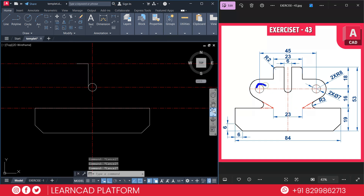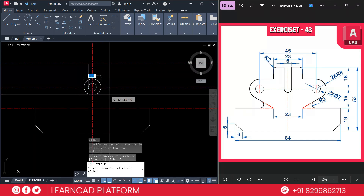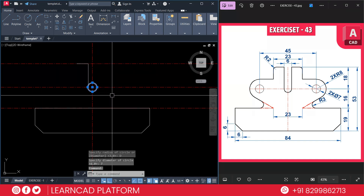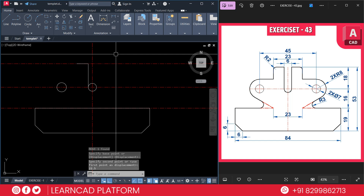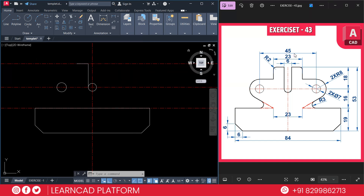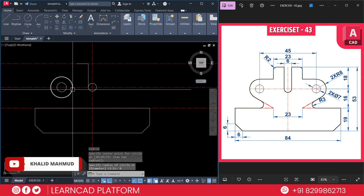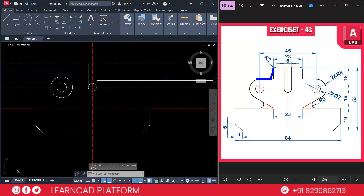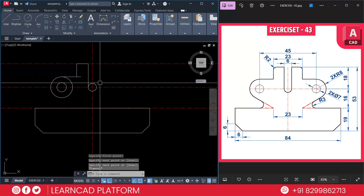Next, create two circles: the inner circle diameter is 7, and the outer circle radius is 8. Use C for circle command, click here, D for diameter, 7, Enter. Select this circle and move it — M for move — to the left side by 22.5 (since total value is 45, divided by 2 = 22.5). Now create the bigger circle: C for circle, click on the center point, radius 8, Enter. Use L for line from this quadrant point to the right side, and from here to this one.